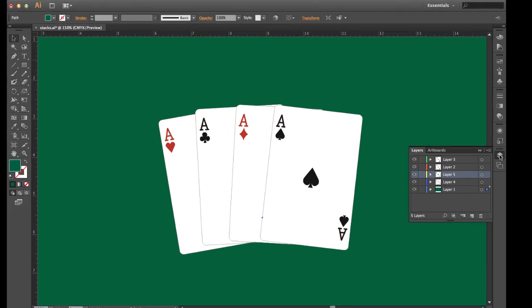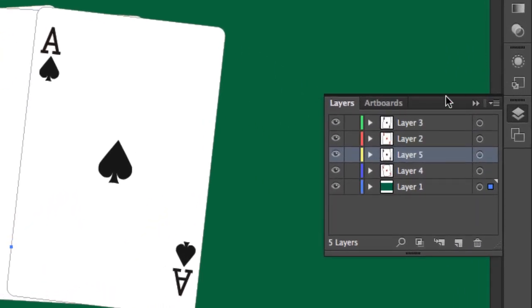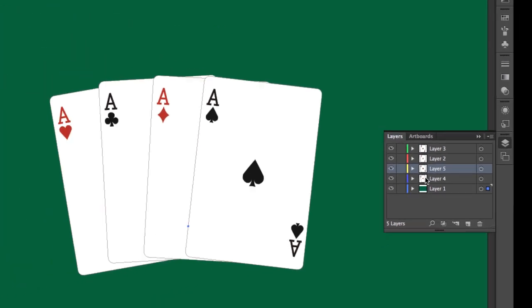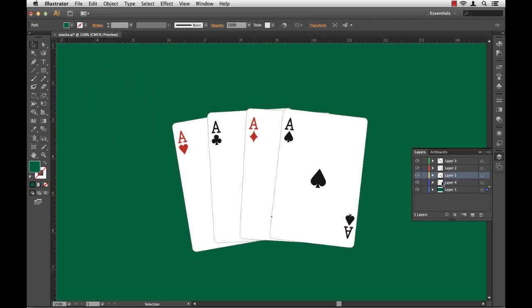So how do I figure out what's on each of these layers? I may be able to discern that from the little thumbnails here, but this is a simple job. What if it was something a little more complex? Looking at the thumbnails may not work. I could start turning off individual layers and seeing what's on them, but that may take a while.